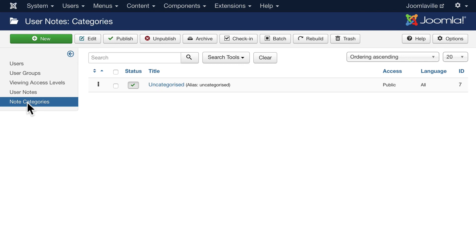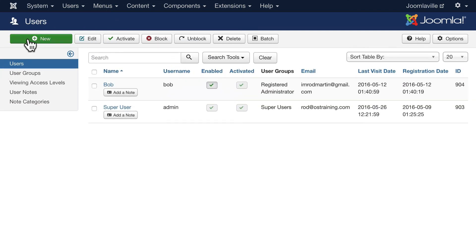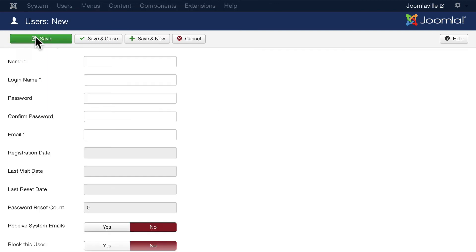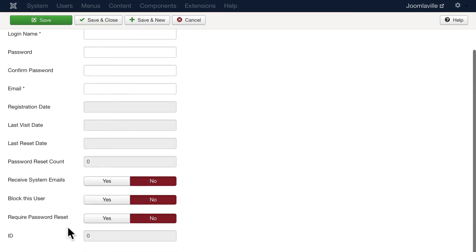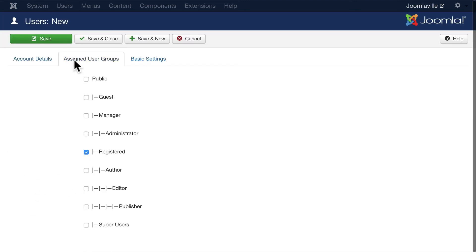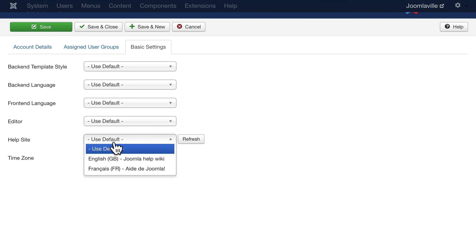Adding a new user is simple. We've already done it. Click New, enter their name and all of their information, assign them to a user group, and then allow them to do certain things such as what backend template they get, the language, the frontend language, what editor they get to use, if you want to send them to a particular language for help.